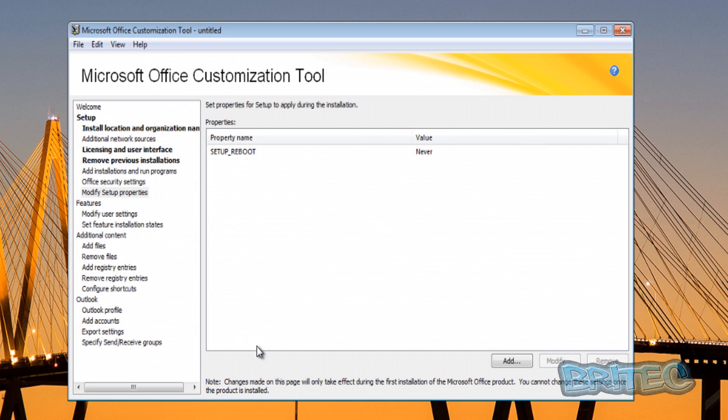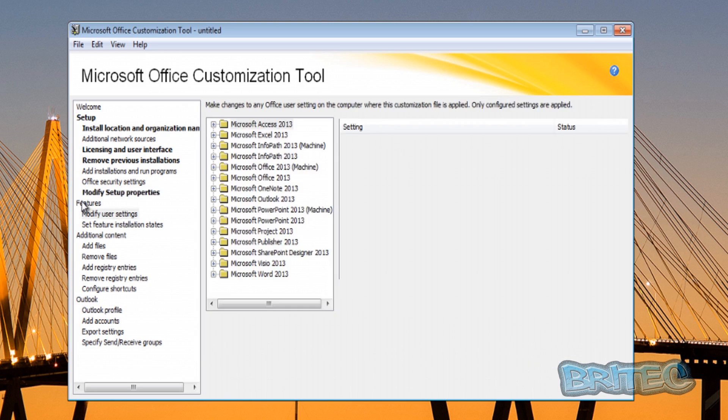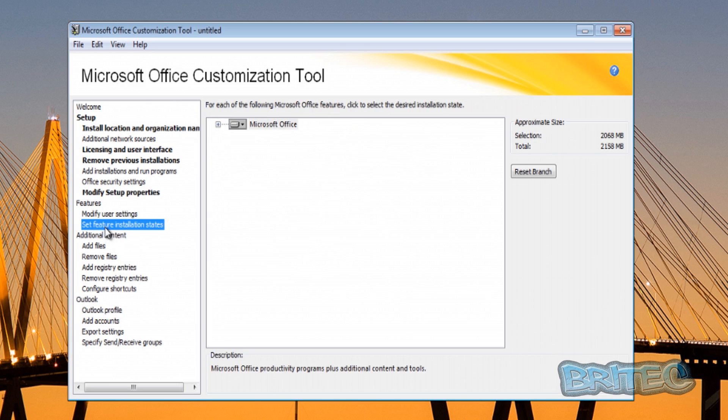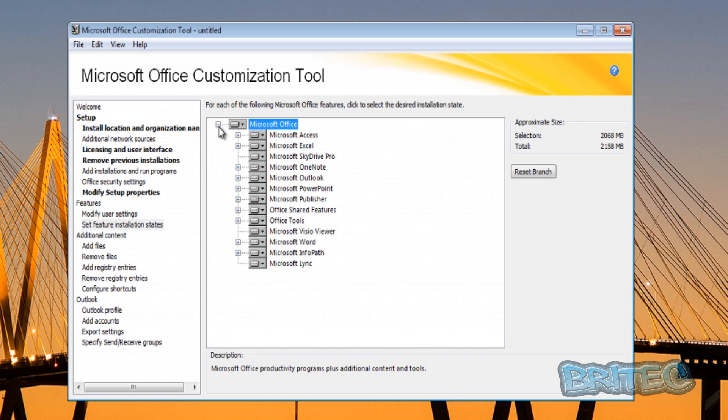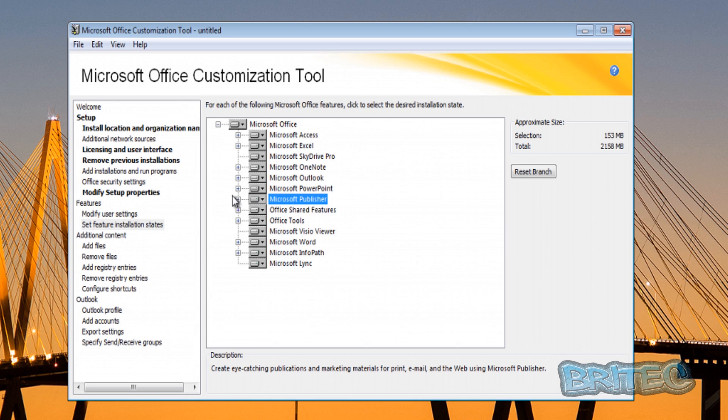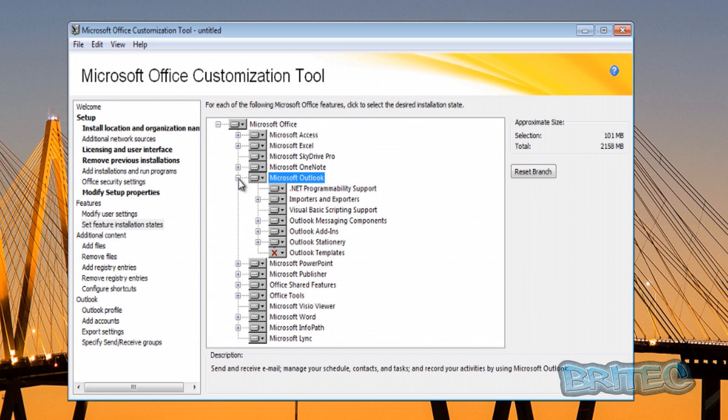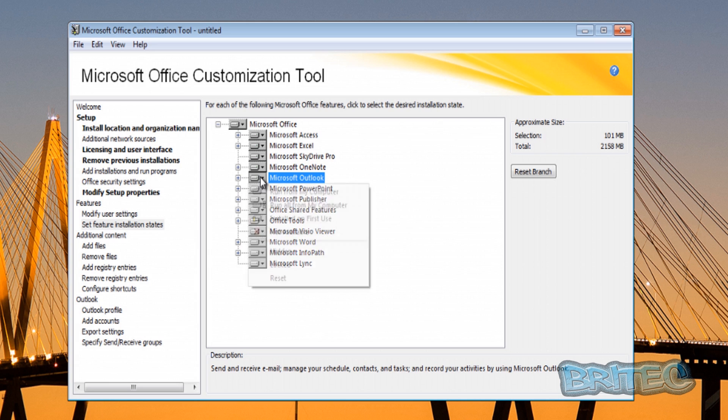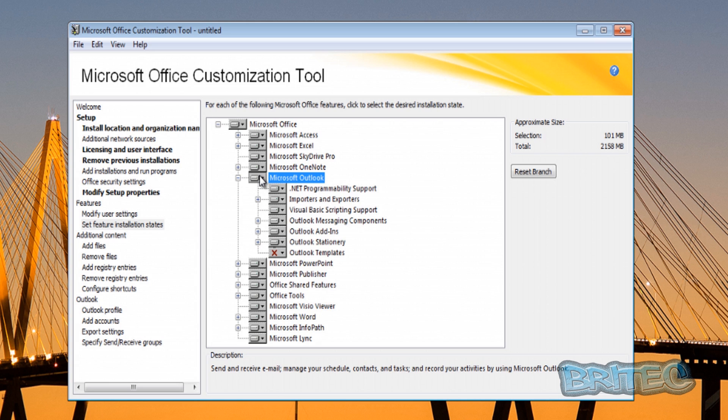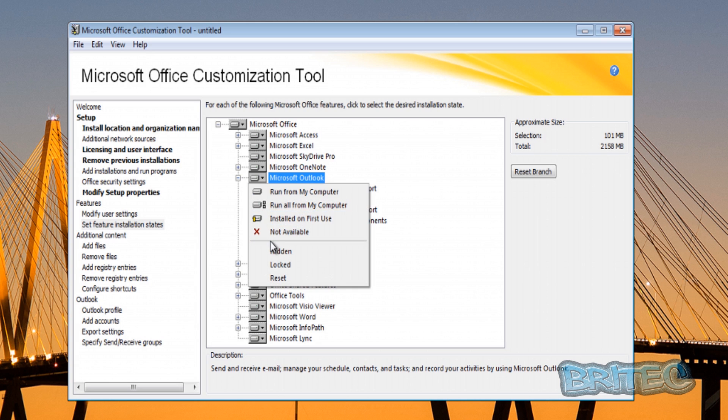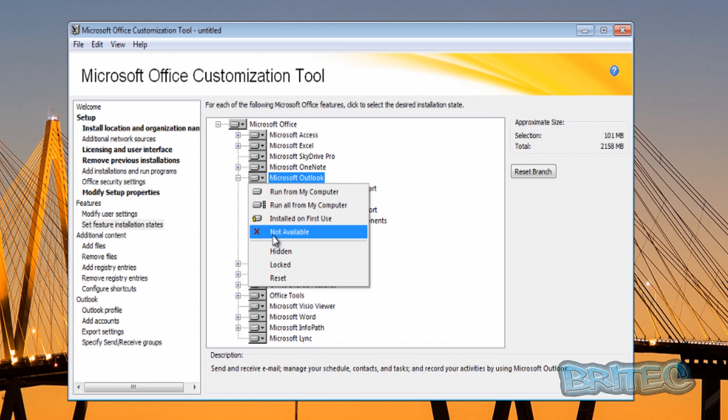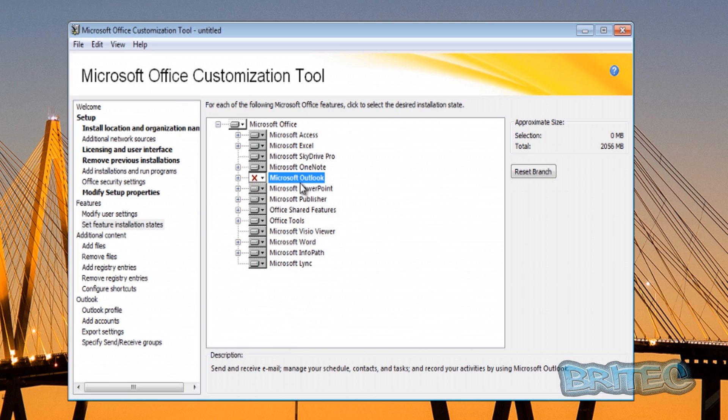Let's take a look at another area. We can take a look at some features - you can see Modify User Settings here and also Set Feature Installation Status. You can click on the plus sign there. Say for argument's sake you wanted to disable Publisher, or maybe you wanted to stop the installation of Outlook or something like that. By leaving Outlook on the previous version, you may want to disable Outlook in this case. You can just click on the Not Available part here, and that would then refuse to install that part from the Office 2013 installation. That's pretty straightforward stuff.